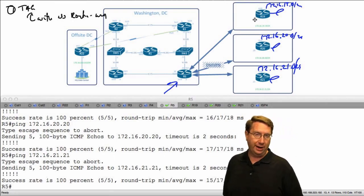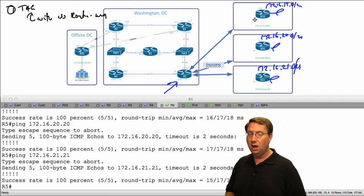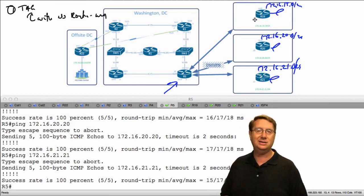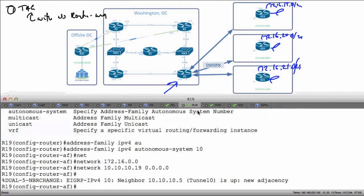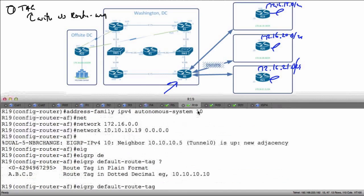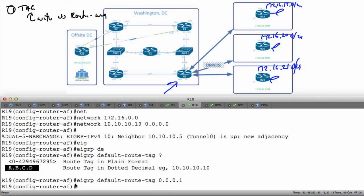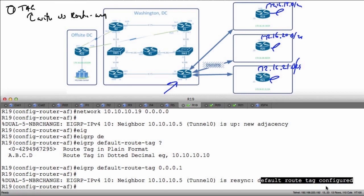I can go to each of R19, R20, and R21 and tell it I want to use a default tag for internal prefixes — notice this is for internal prefixes, not external. So let's take a look. I'm going to go to R19 and type 'eigrp default-route-tag', and I'm going to use a dotted decimal format and say tag 0.0.0.1.